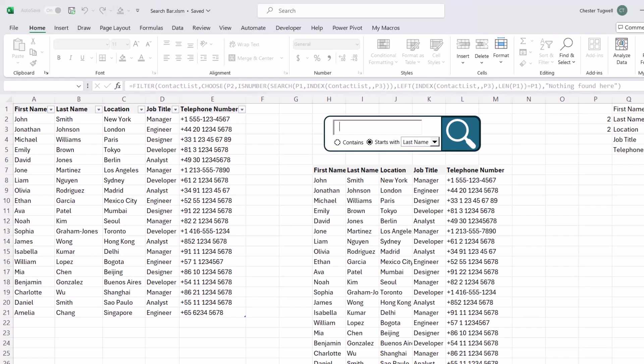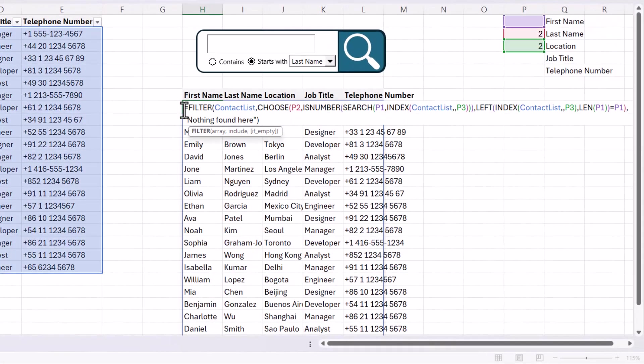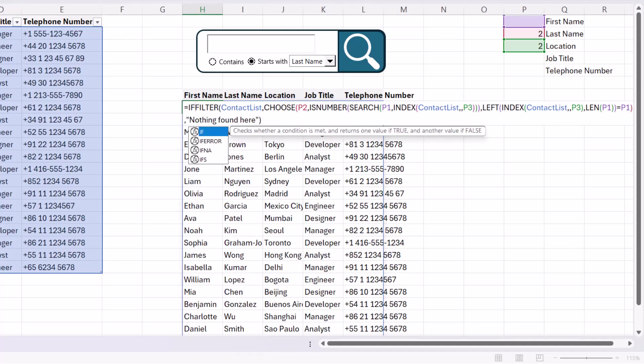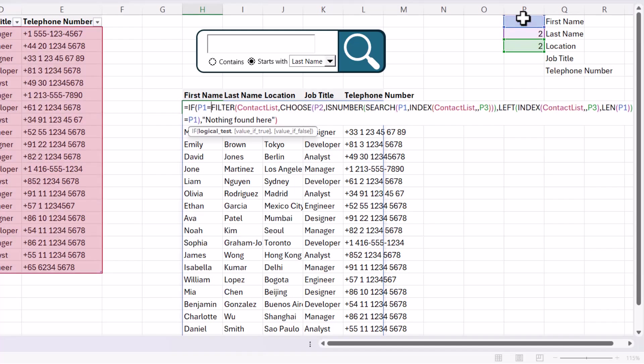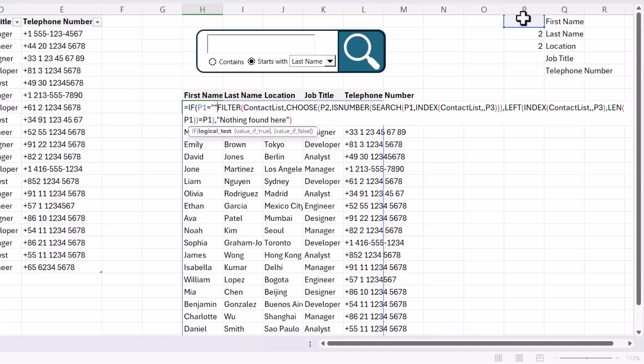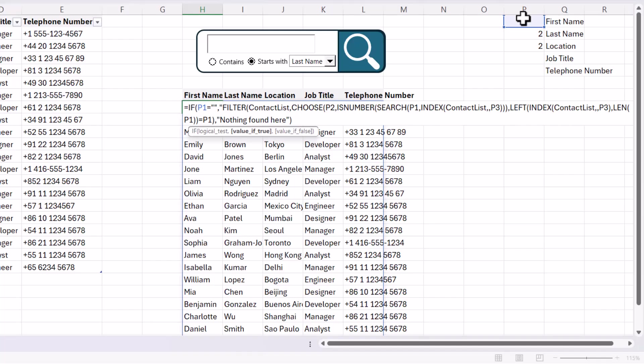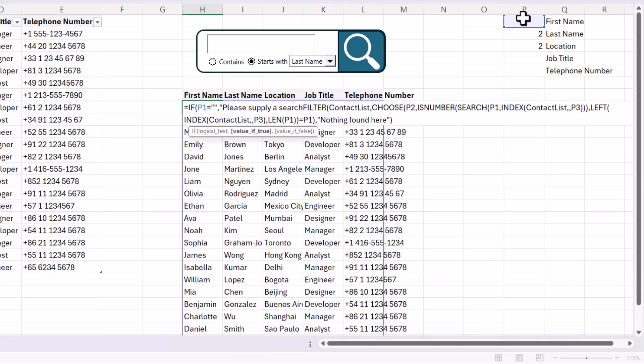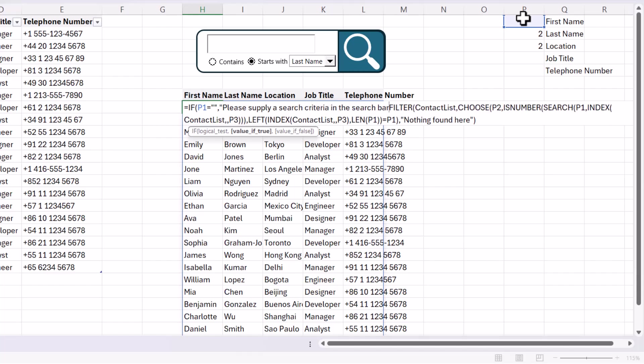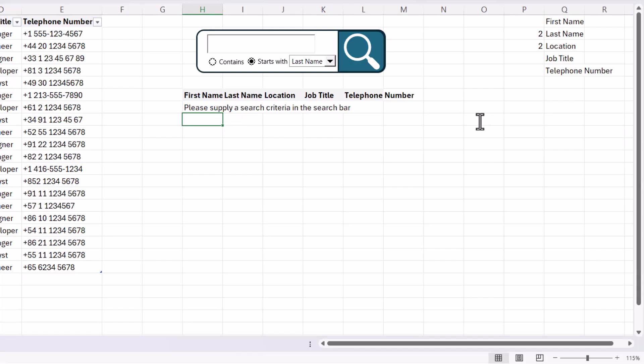Now one little tweak you are going to need to make. If I delete the criteria from the search box, you notice that it actually returns all of the records. Now that's probably not what you want. Now to get around this, what you need to do is go back to your formula and put the current formula within an if statement. And in the logical test argument, you're going to say, is P1 equal to an empty text string? Comma. If true, you want to return the following text. And this goes in quotation marks. Please supply a search criteria in the search bar or search box. Comma. Your value of false will be the filter function. And you'll need another close bracket at the end of your formula.